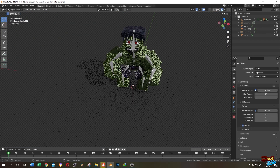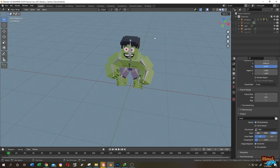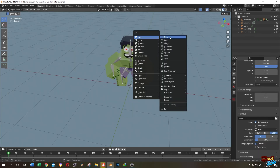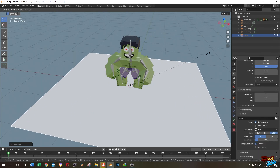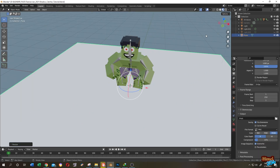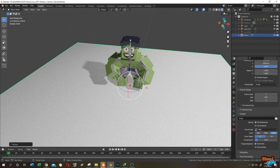So how to apply it? Press Shift plus A and let's add a plane. Then go to Render View. So we have our shadow.